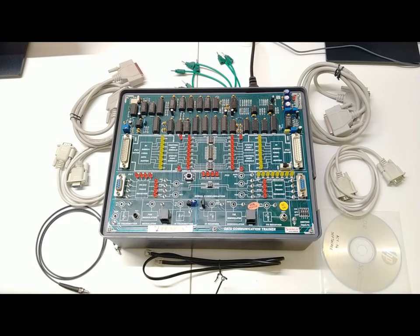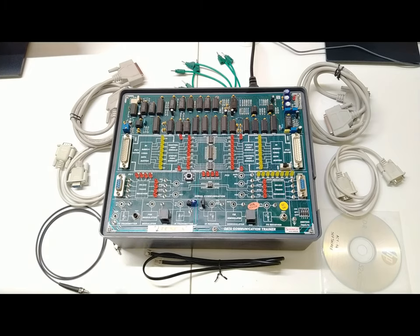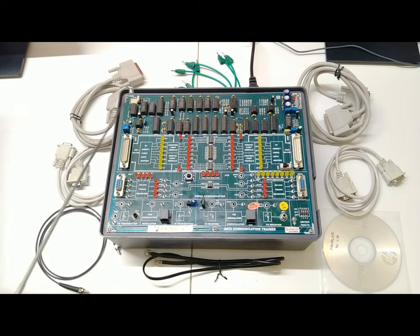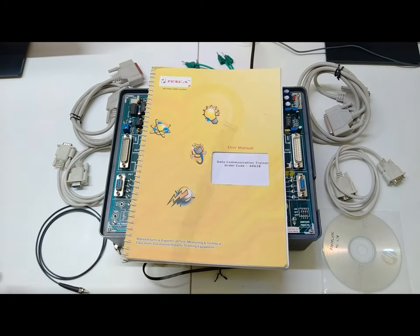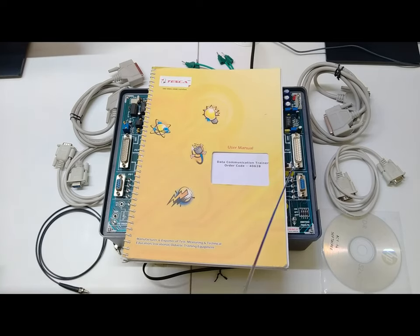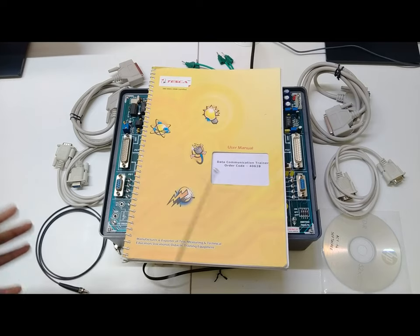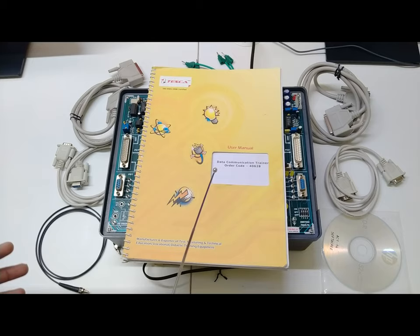An RJ45 connector for FSK modulator-demodulator communication is included, along with patch codes for connection stabilization on the trainer board using 2mm banana circuits. The user manual is also provided, containing details about communication protocols, how communication is established between devices, pin details for both 25-pin and 9-pin connectors, and transmitter-receiver connection details. You can study it before or after doing the experiments.